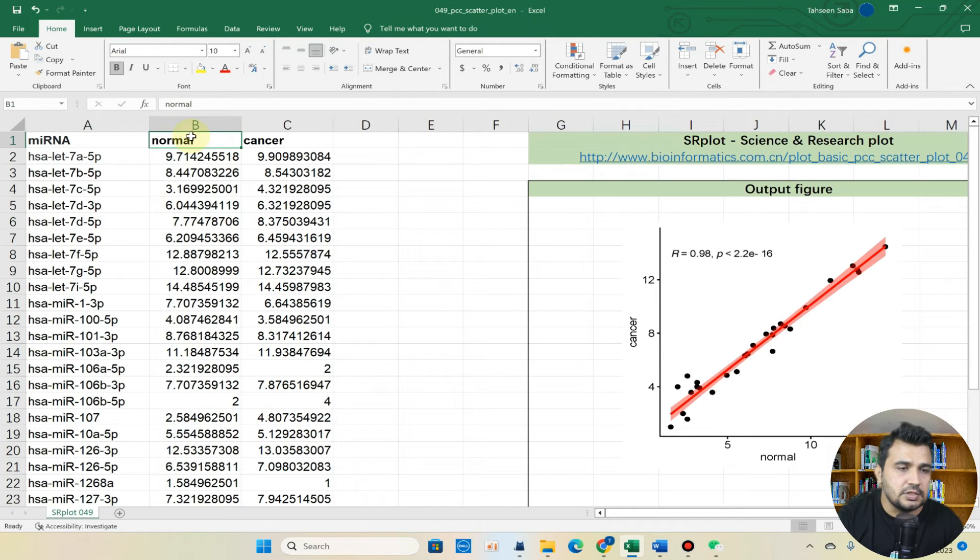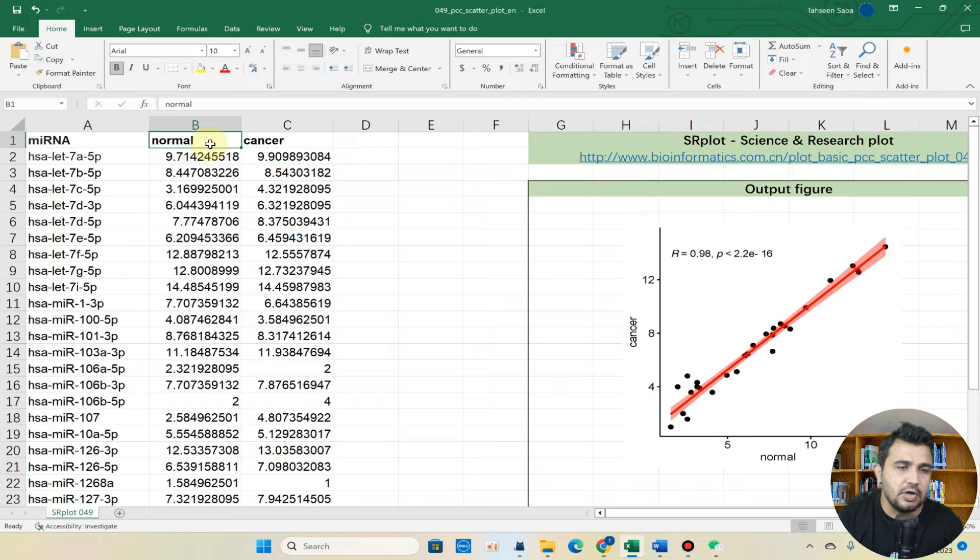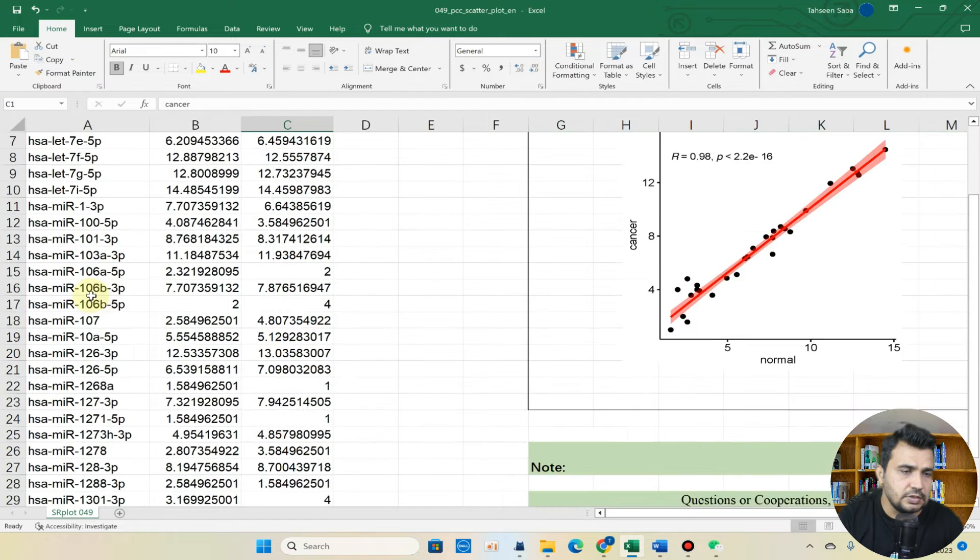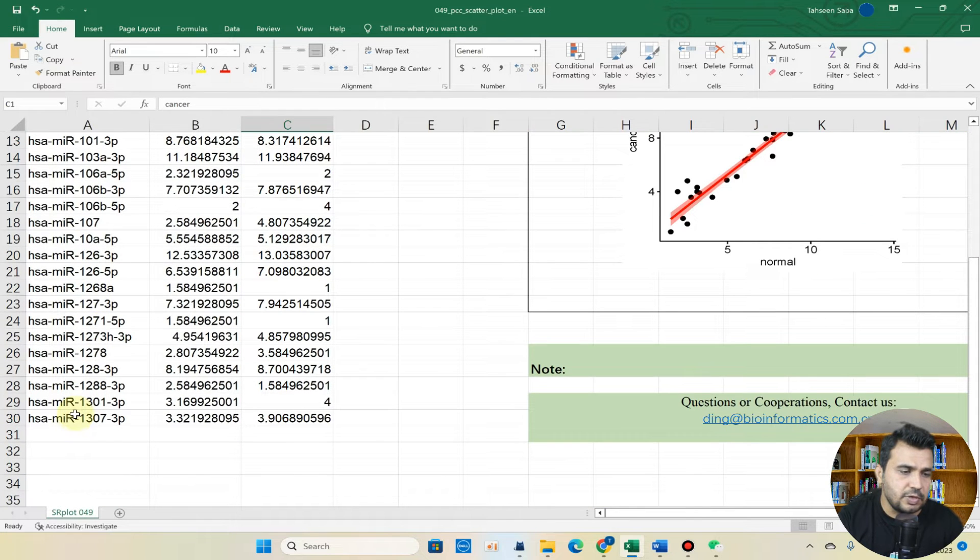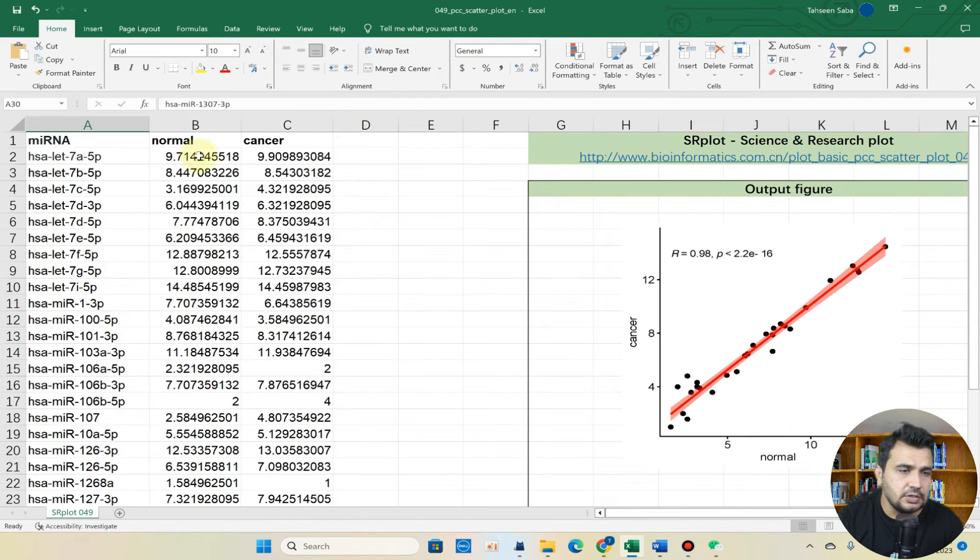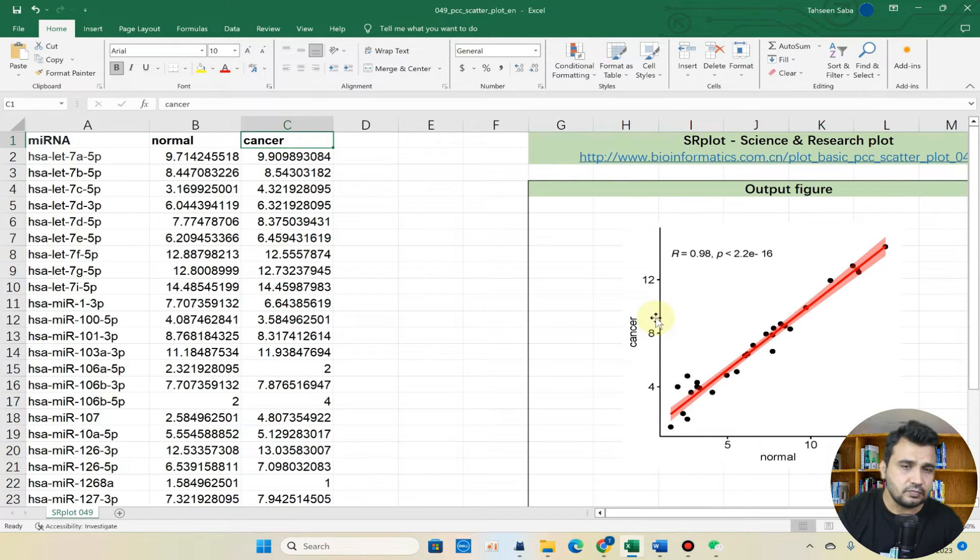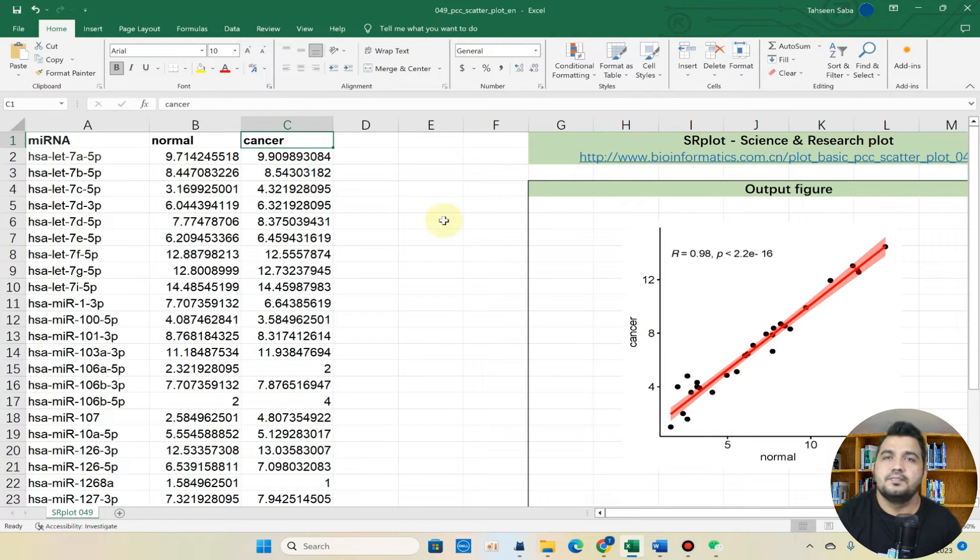Here you can see we have actually two data types: one is normal and one is cancer type cells. Here are the different genes expression, we have 29 genes and we have their expression, and we want to check whether there is any correlation.